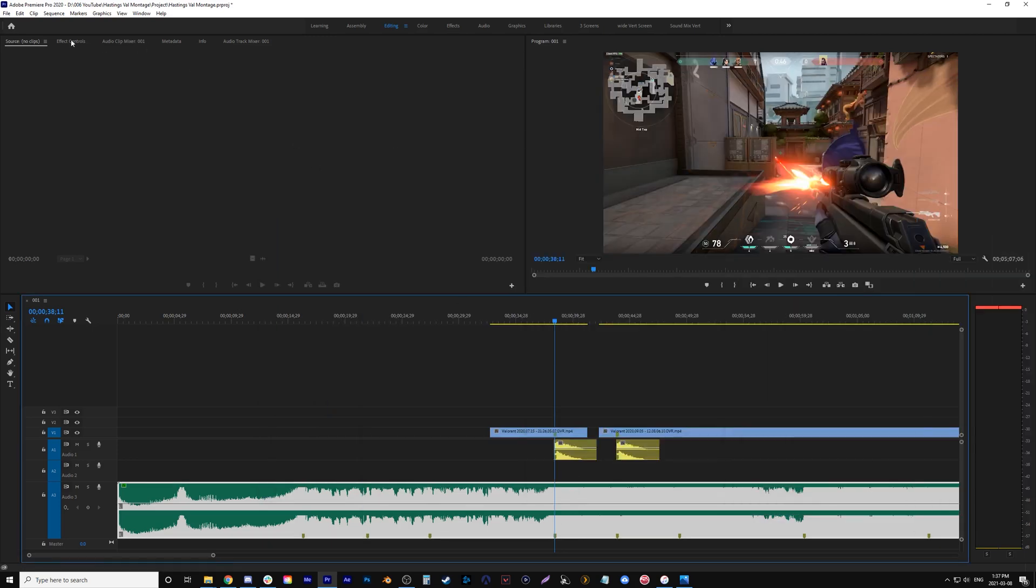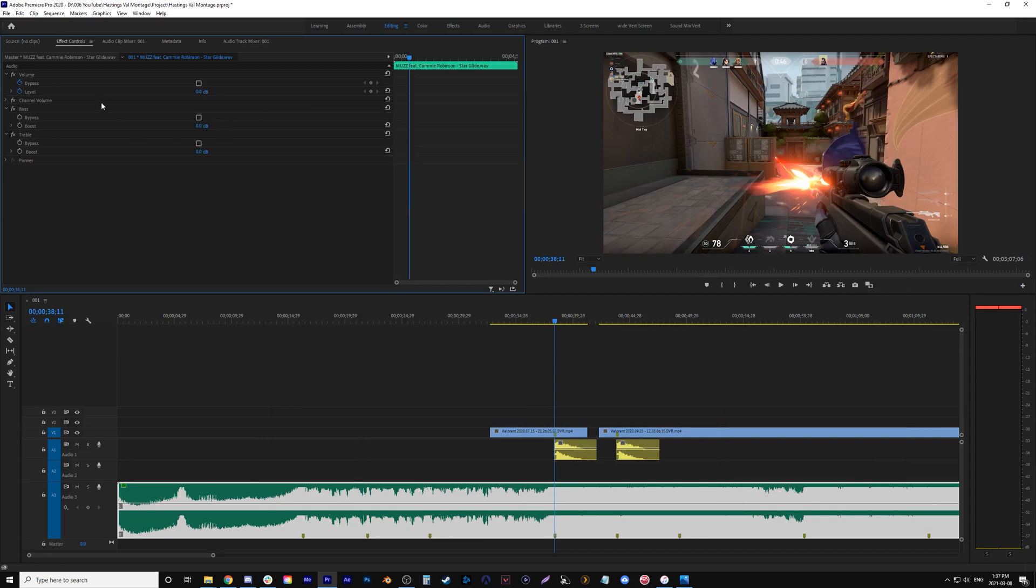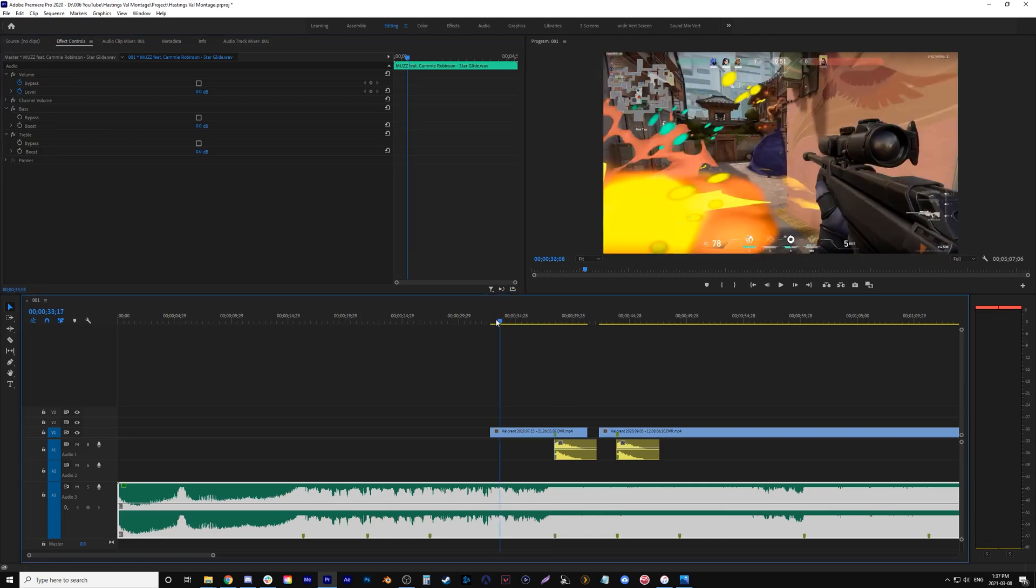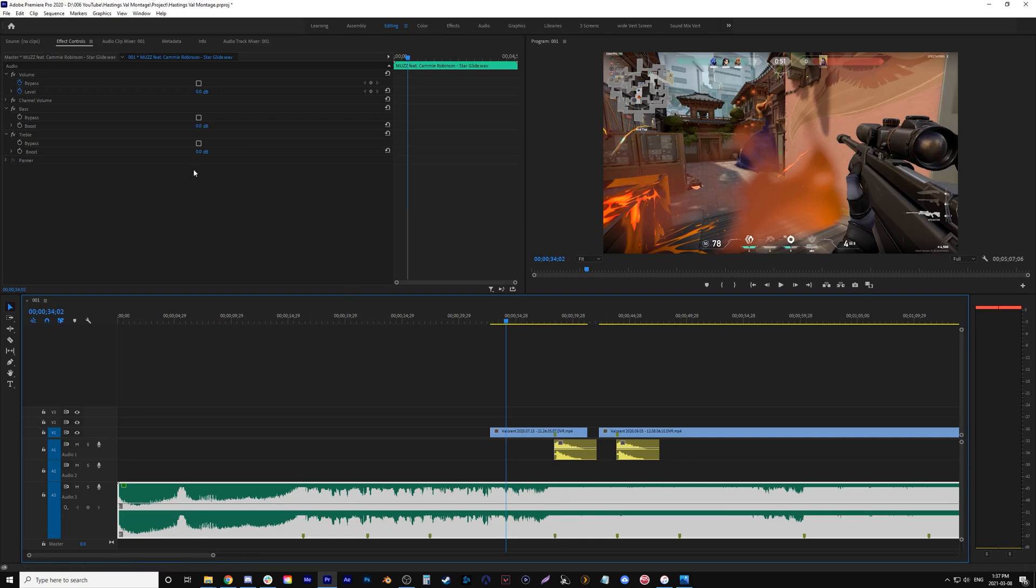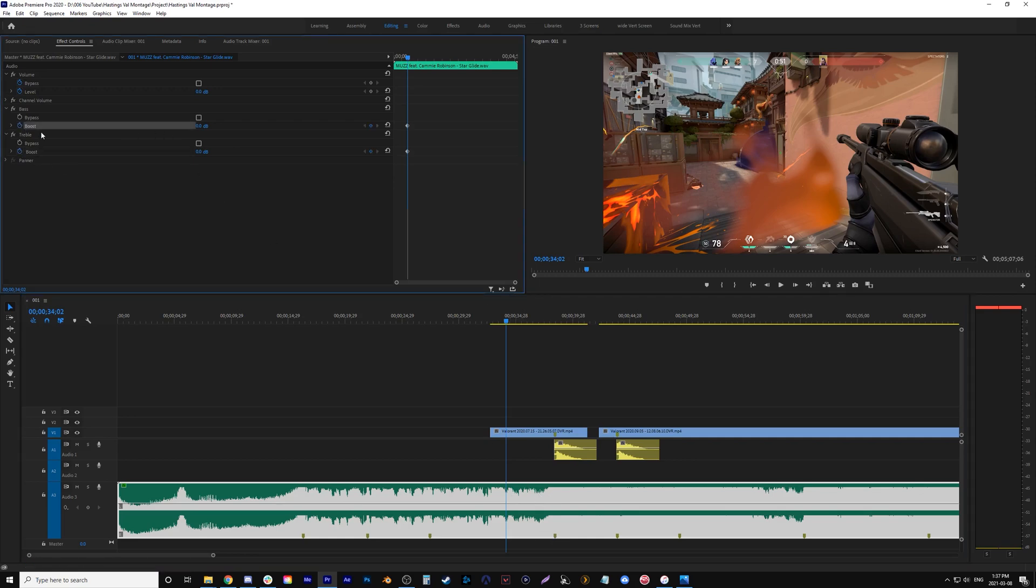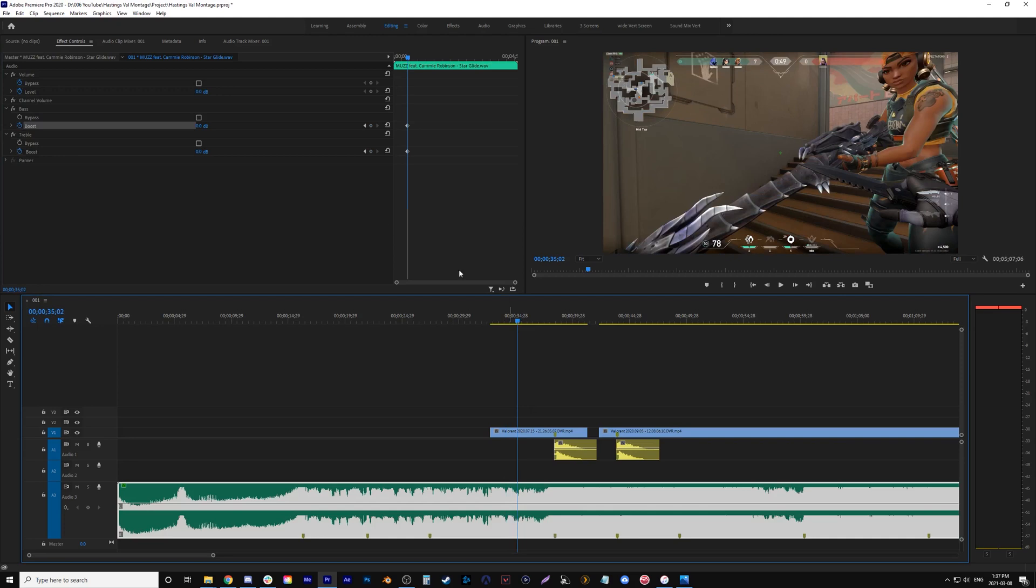Now if we click our music and go effect controls we have our bass and our treble. What we care about is the boost. So I'll show you an example of it. I mean the music is already low here but just as an example we'll click on the boost on both of them. Move a few frames over and for the treble,